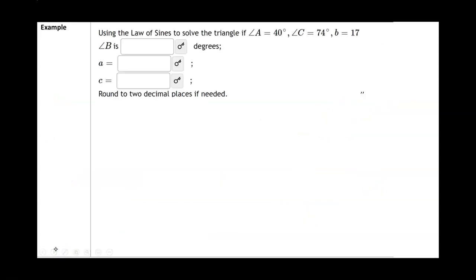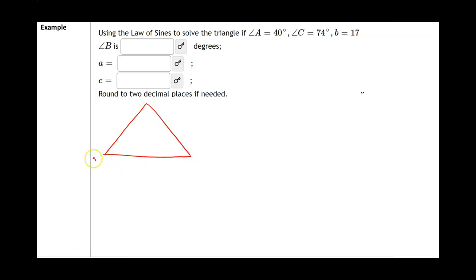We want to use the law of sines to solve a triangle. The first thing we have to do is sketch the triangle. It doesn't really matter how we do it as long as we keep one key concept: opposite of angle A will be side a, opposite of angle B will be side b, and opposite of angle C will be side c.